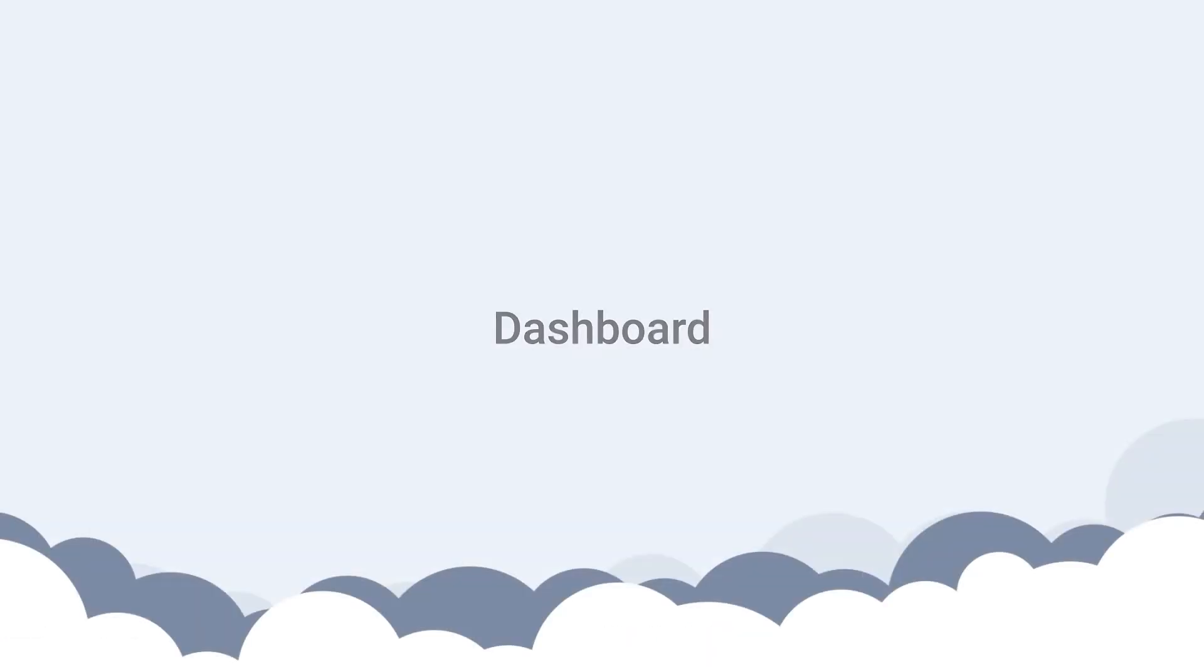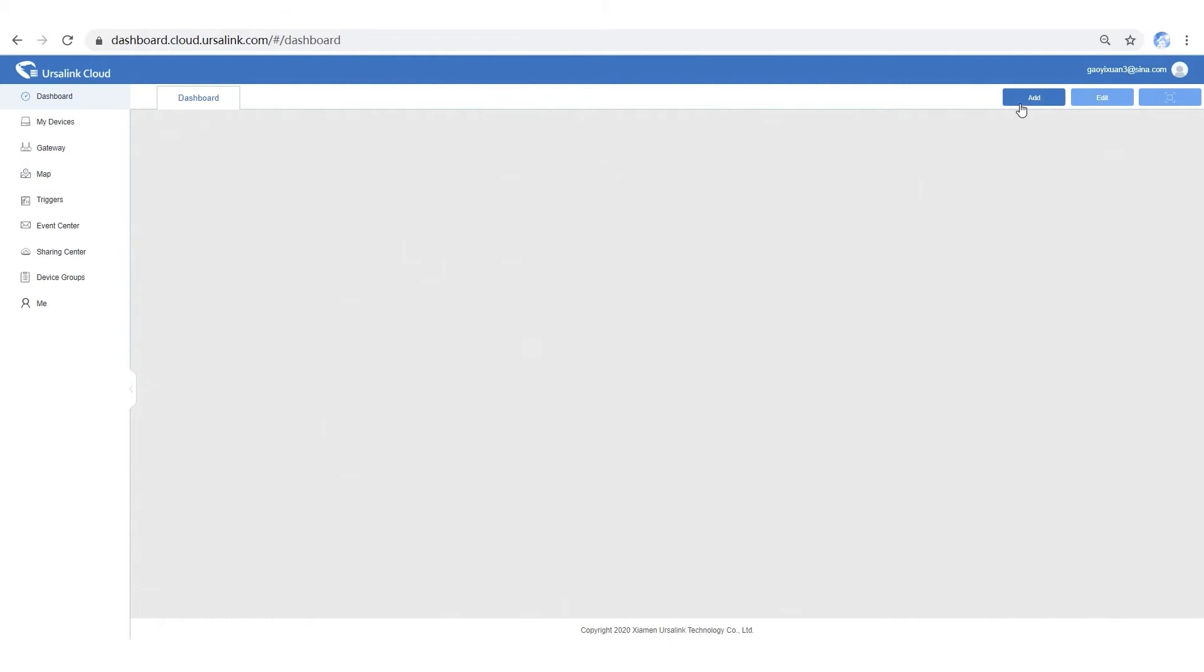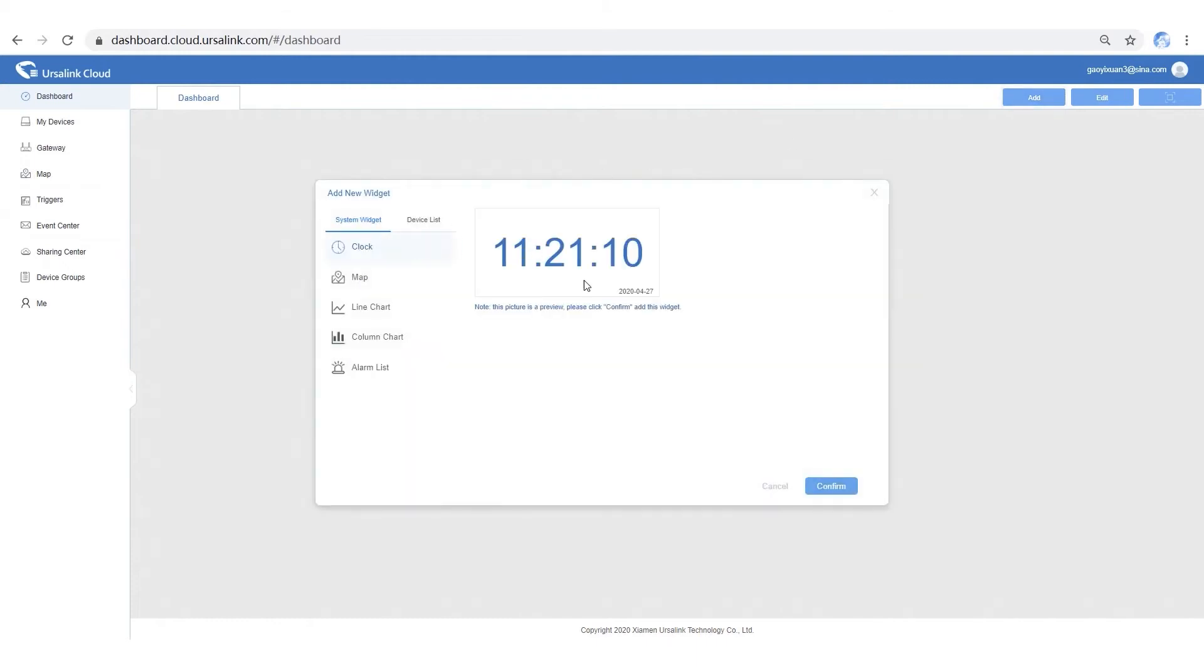In this part, I will show you how to set up a dashboard to easily view your data. At first, let's add a clock widget.